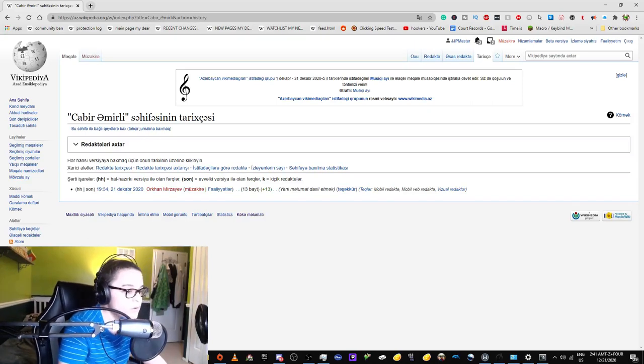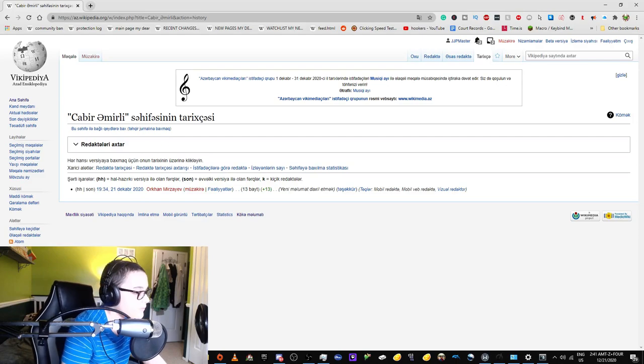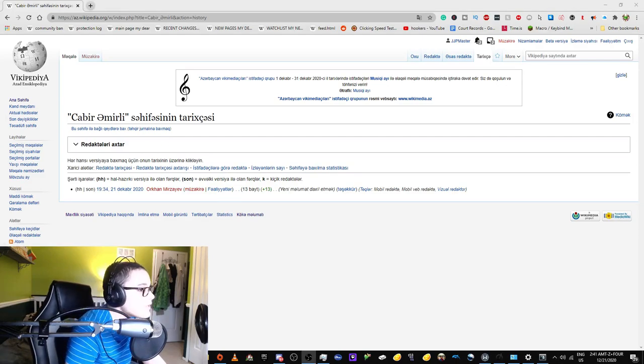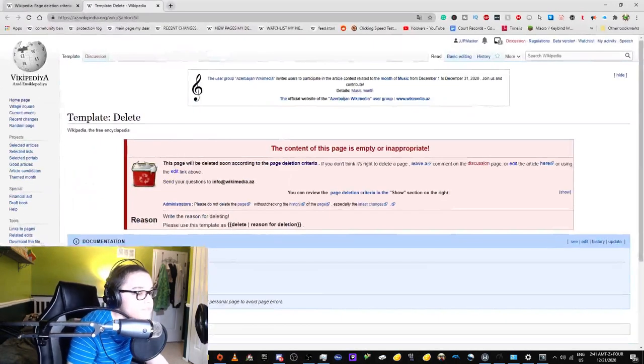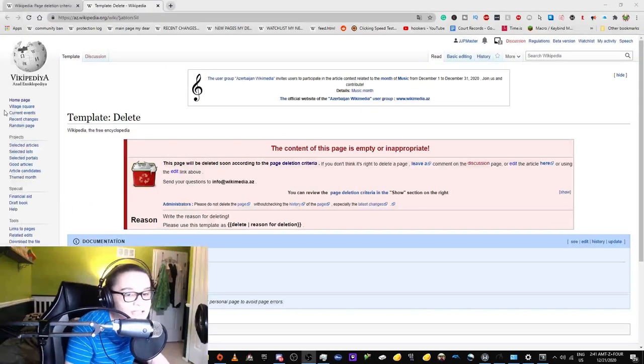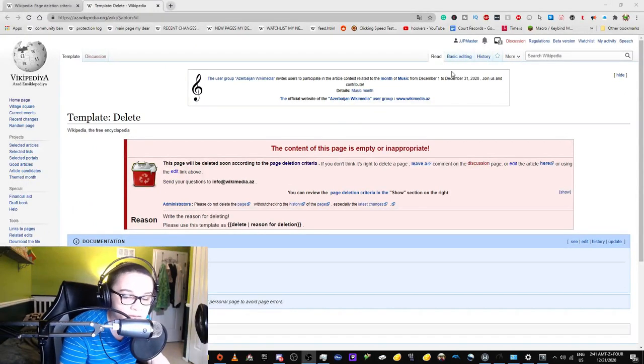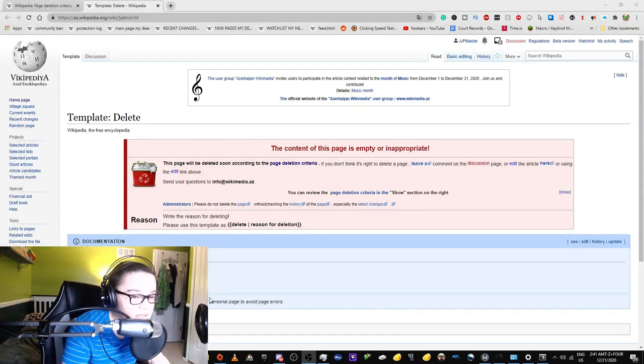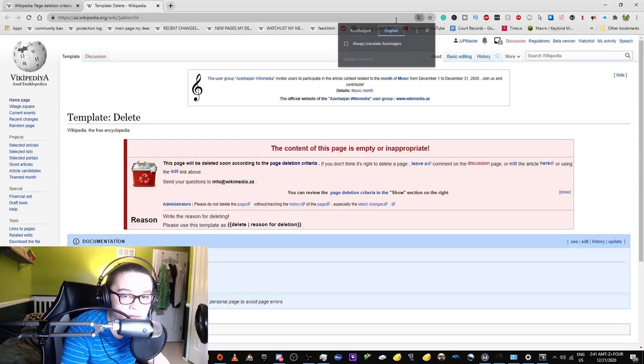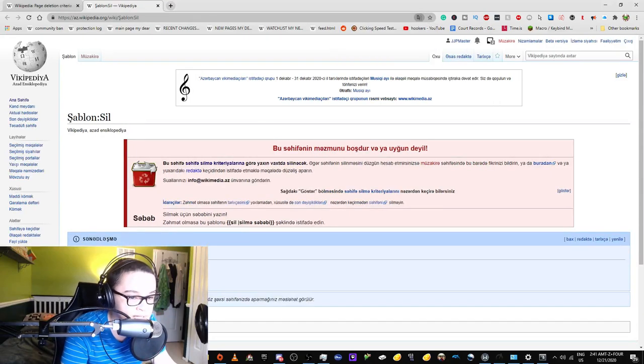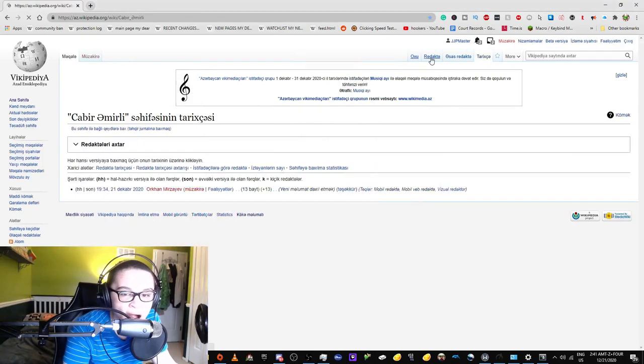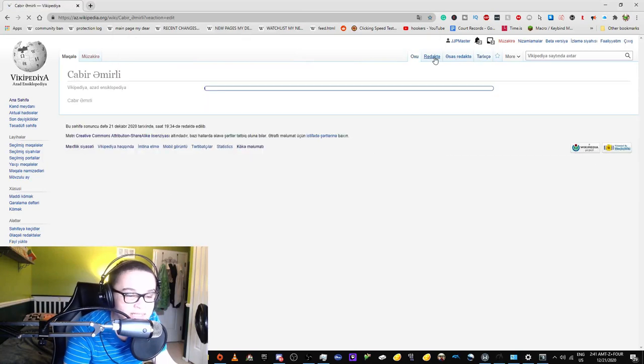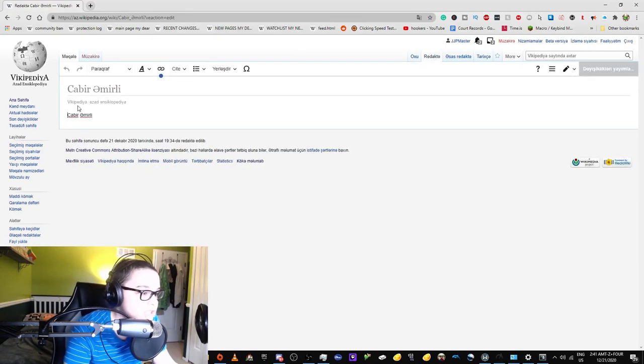Okay, so this is the speedy deletion template thing. I guess I'll put this template onto the page just for fun.